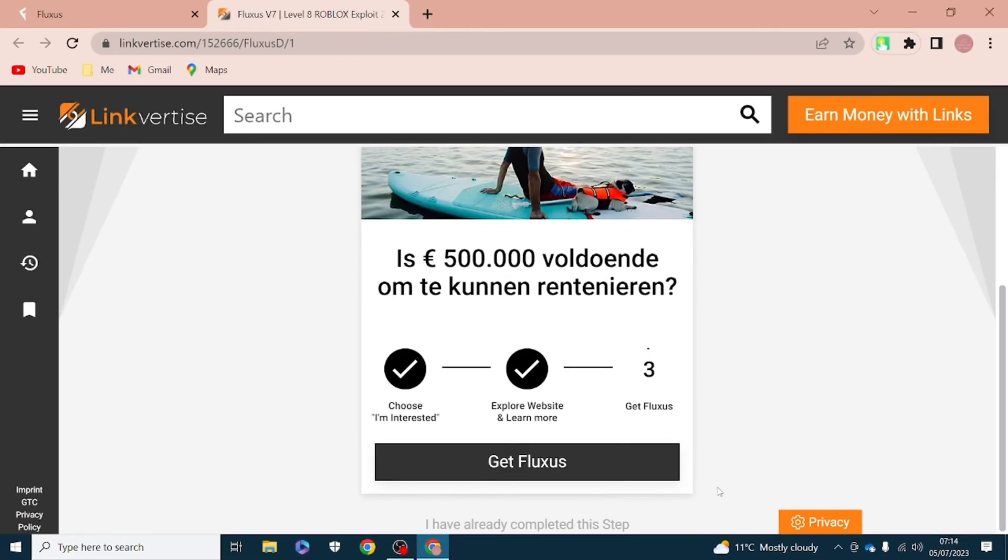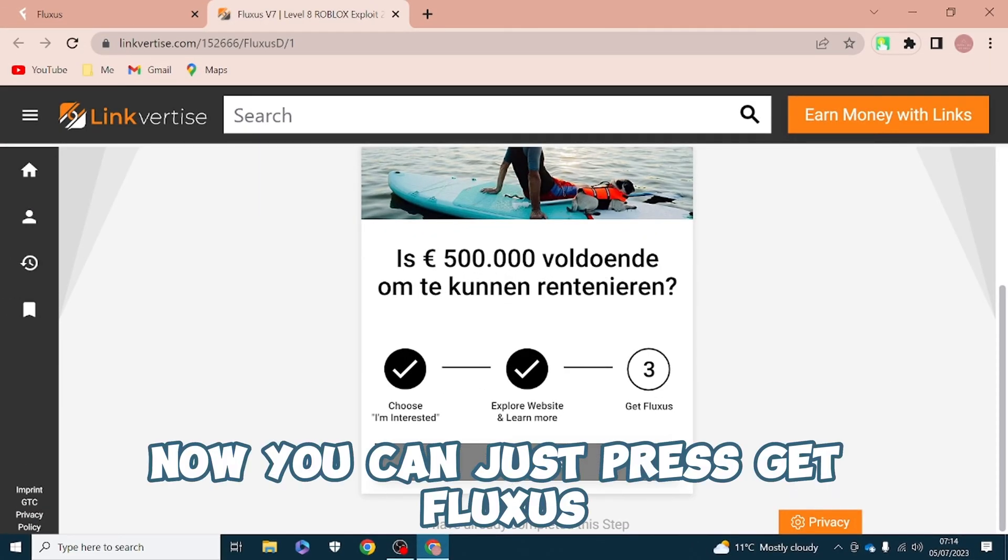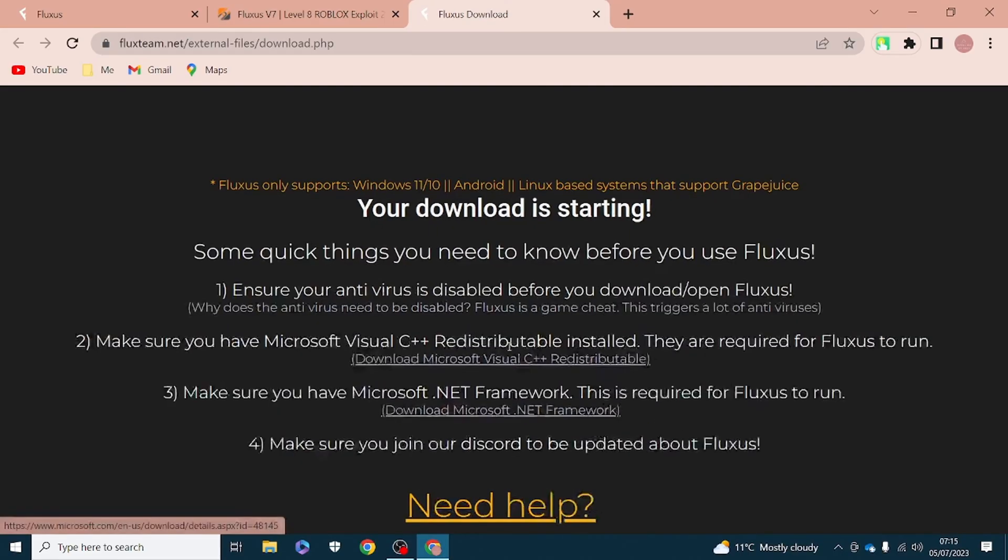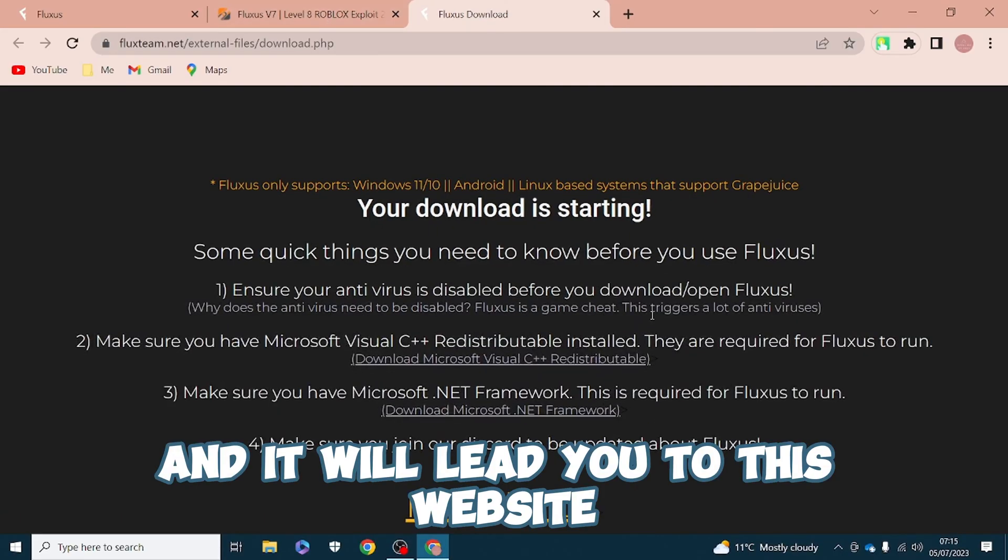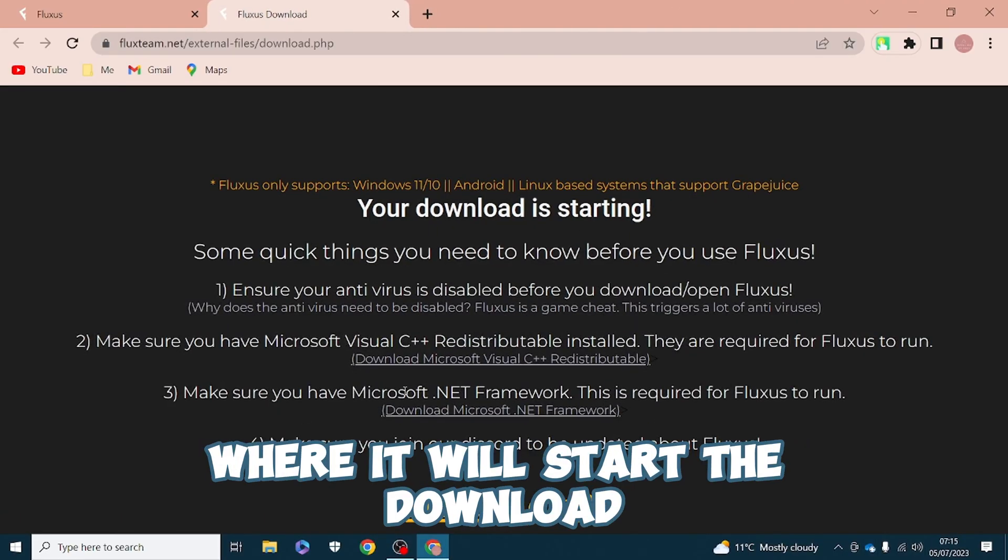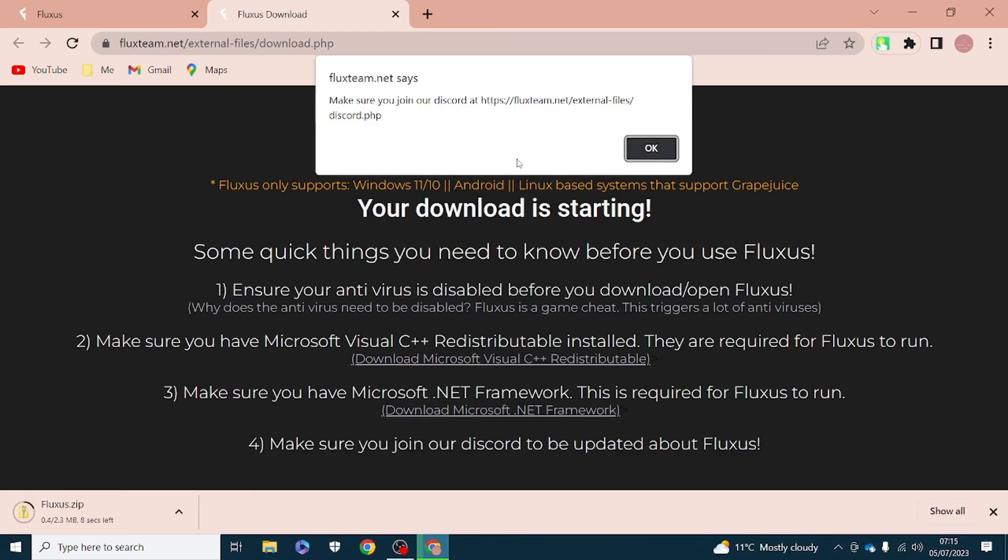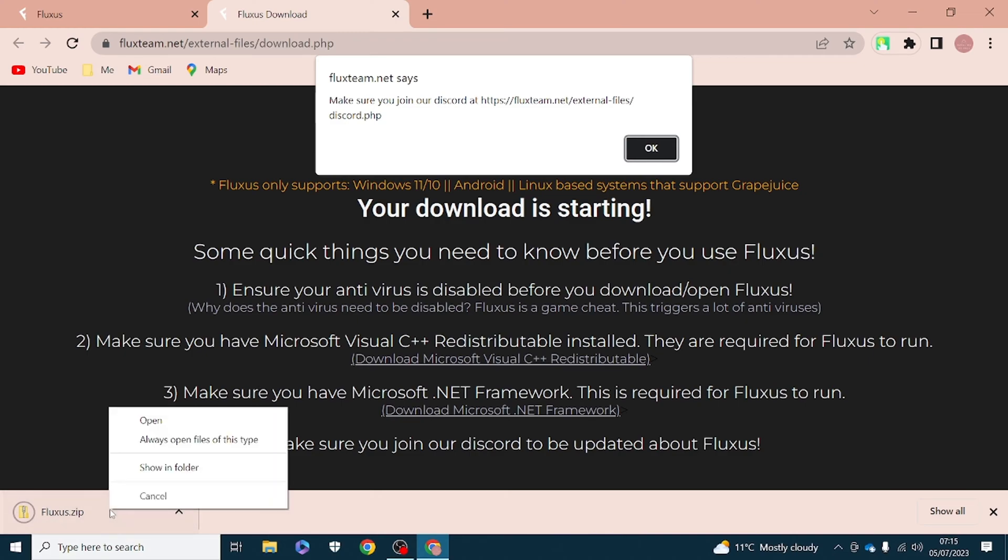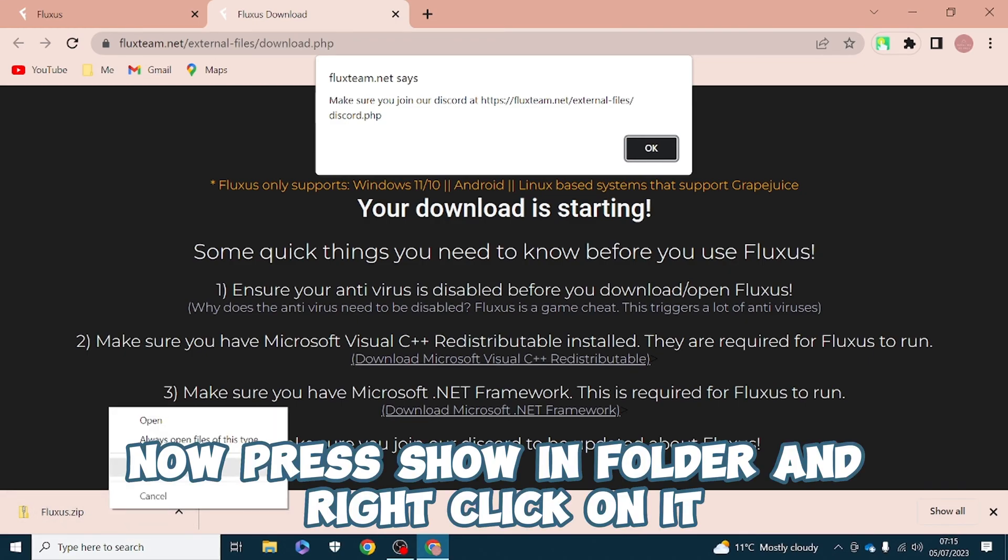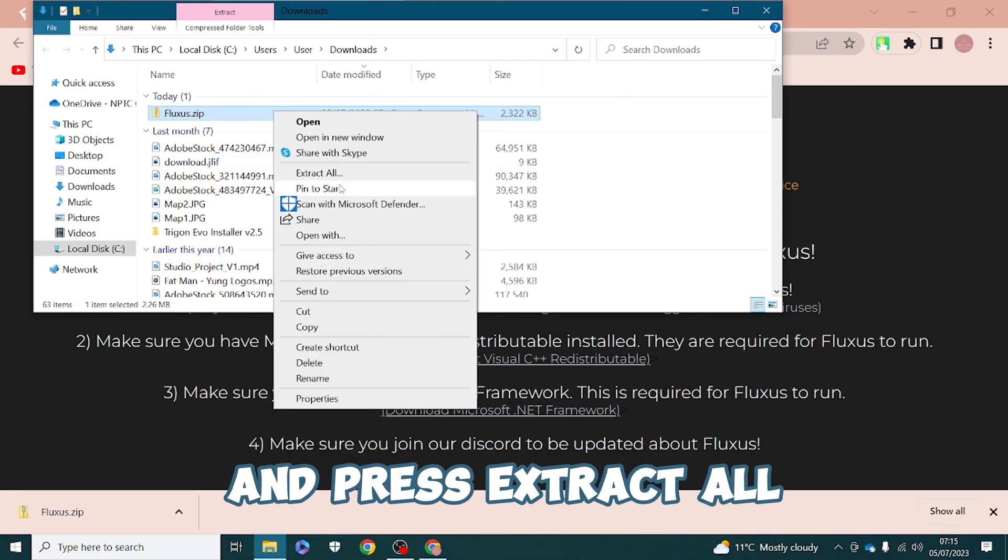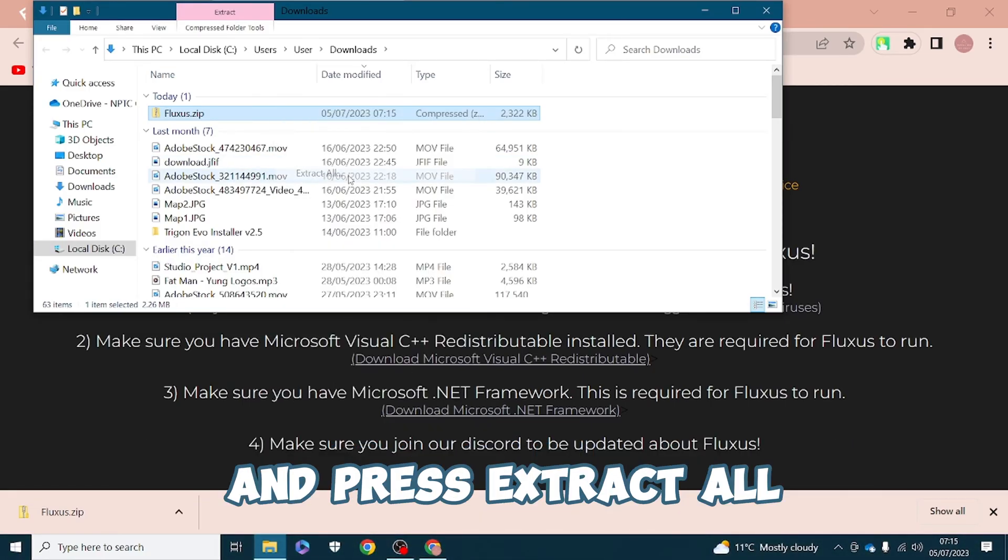Now you can just press Get Fluxus and it will lead you to this website where it will start the download. Now press show in folder and right click on it and press extract all.